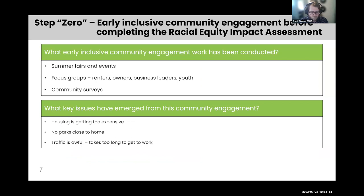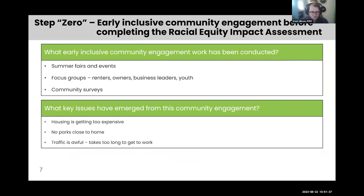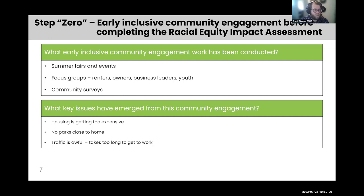Now we're going to go through all the steps in our racial equity impact assessment using some examples. The first step aligns with plan scoping and is sometimes called step zero — early inclusive engagement. It's really asking what sort of community engagement you've done and what have you learned from it. That community engagement could be things like summer fairs, focus groups of different demographic groups, or community surveys. From that, you should get some key issues that will help you focus in on policies you might want to implement to address racial equity. For our exercise today, we're going to focus on parks.